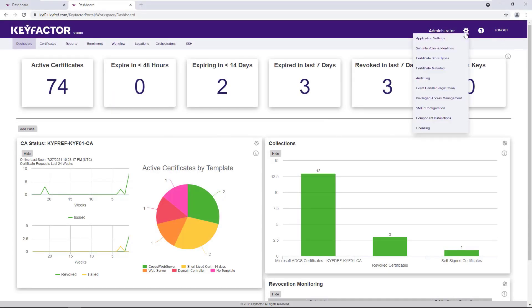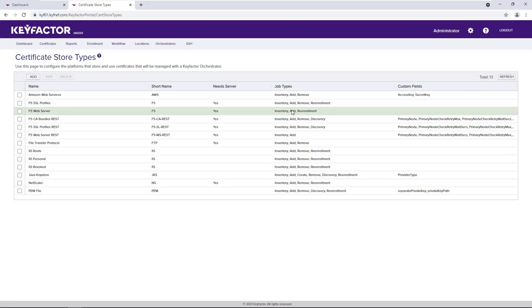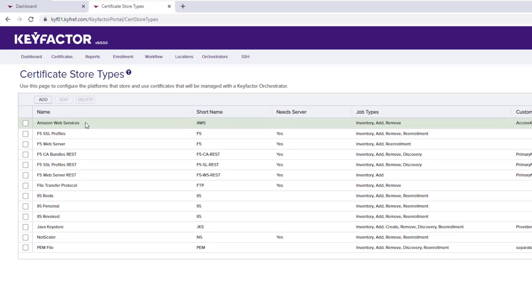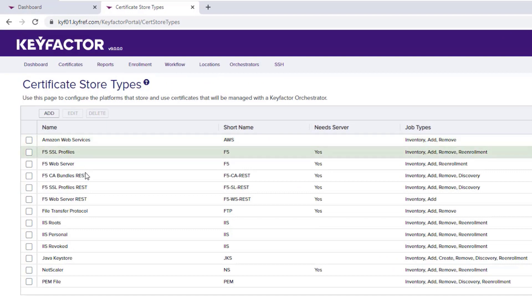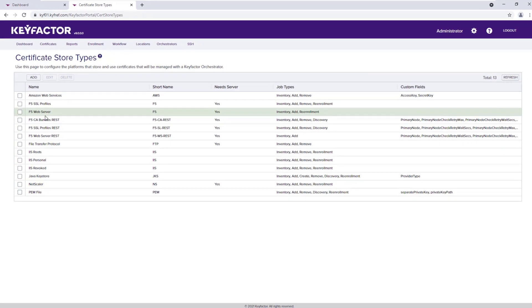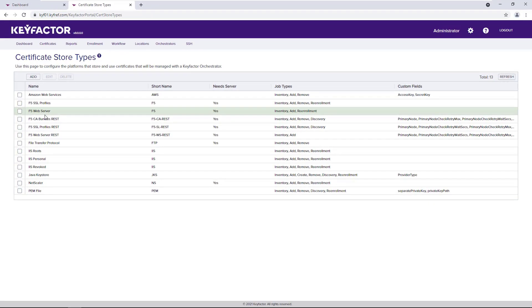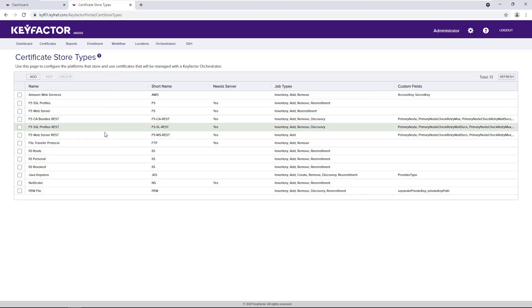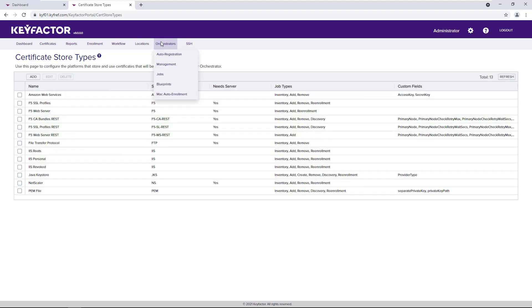Let's take a look at the beginnings of a certificate store. The KeyFactor platform supports a variety of certificate store types out of the box. In addition to the out-of-the-box options, we have a catalog of integrations available on GitHub. These integrations are open source and can expand the reach of the KeyFactor platform. Once we have our type figured out, we need to define a particular certificate location.